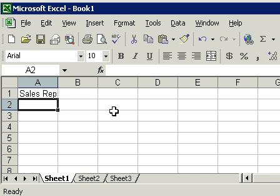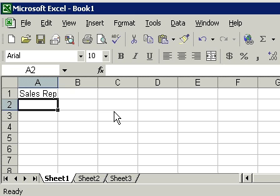If you're entering information into columns and you want to move down to the next row, you use the enter key. If you're entering information into rows and you want to move across to the next column, use the tab key.